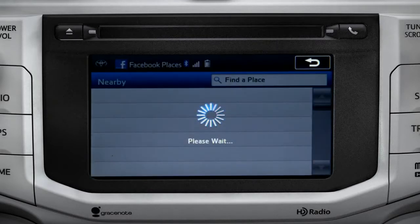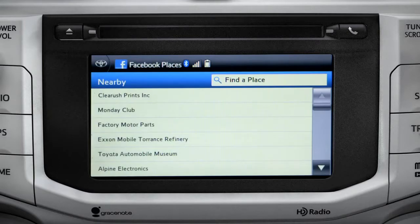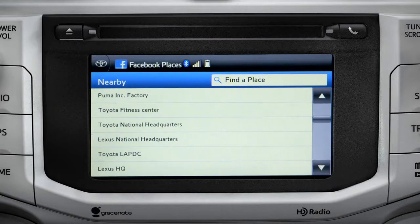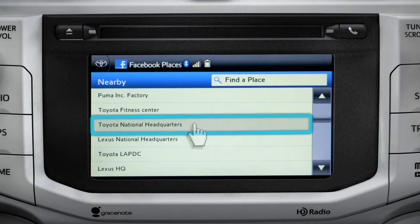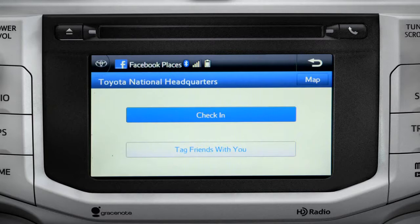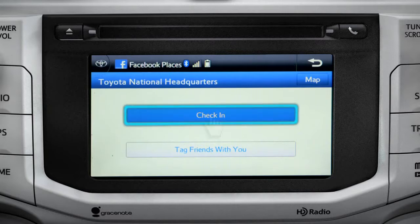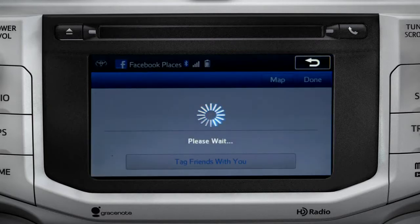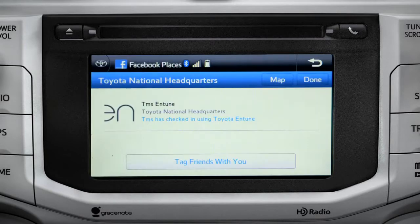The app will pull up a list of all the nearby places based on your current location. Scroll through the list to find your ultimate destination. Tap it to check in and the system will post your destination on your Facebook page.